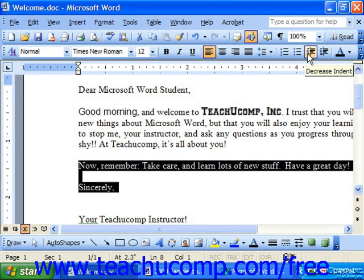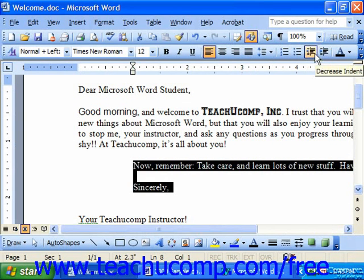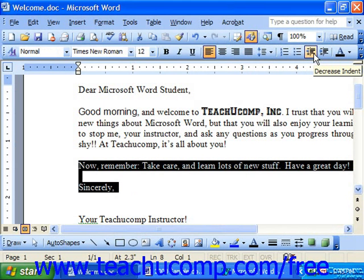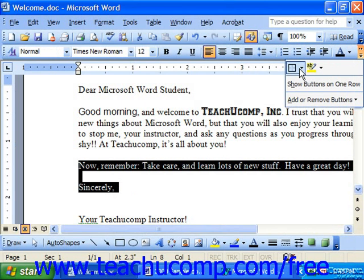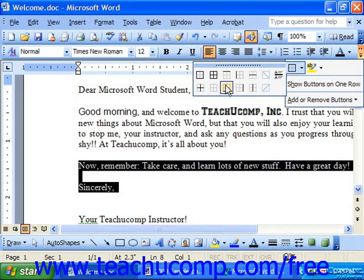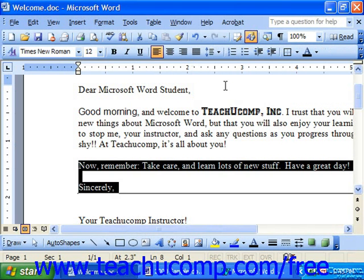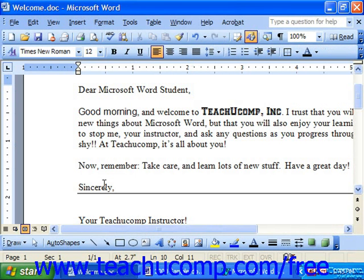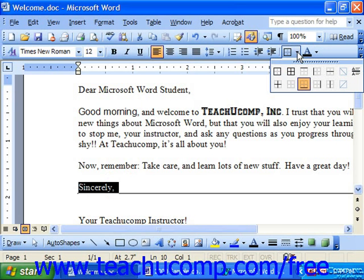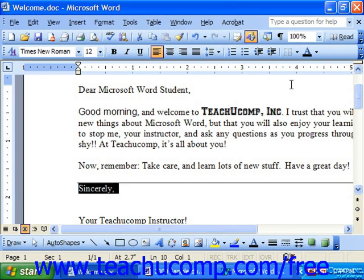The other two buttons to the right are decrease indent and increase indent, which increases or decreases the entire left indent of the paragraph. It is not the first line indent and is very rarely used. The next button is the borders button. Here you can use the dropdown to select a border to apply. So if you wanted a line, for example, you could apply a bottom border. To remove a border, simply click and drag over the text around which the border is applied, use the dropdown, and choose the border called no border.